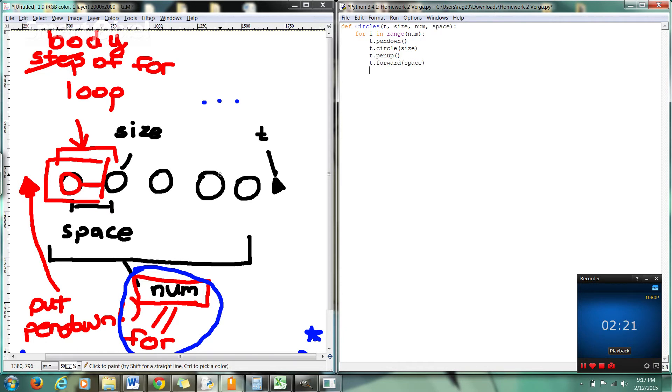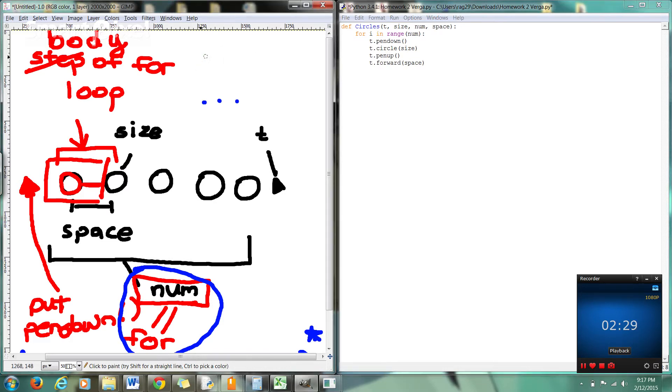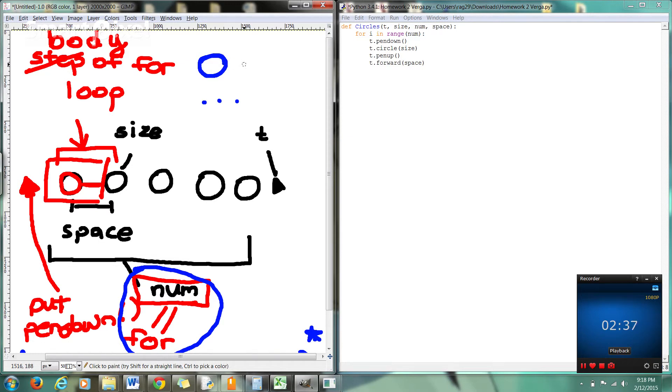Right guys. So now basically, if I could draw this out for you really quick. Basically what we've done so far in this for I in range num, we've put the pen down. Once we put that pen down, we've drawn a circle. Pick the pen up. We've gone forward a certain number of space. Now what do we got to do next?